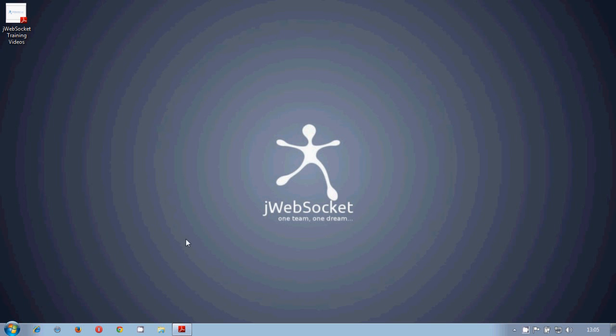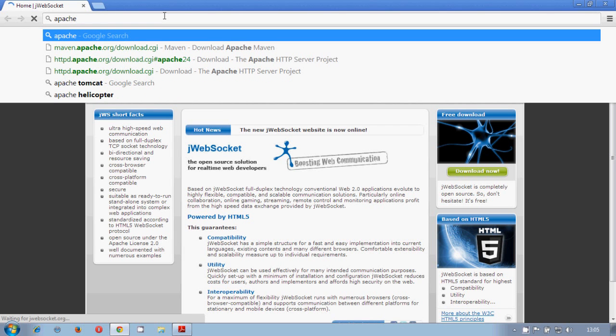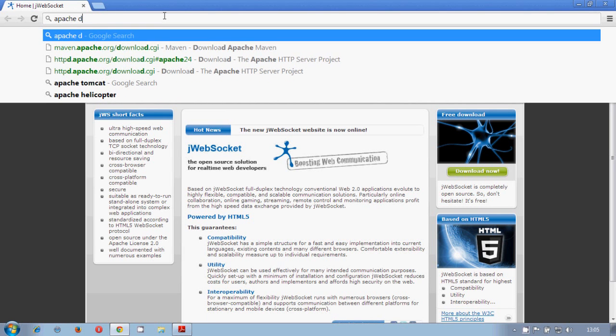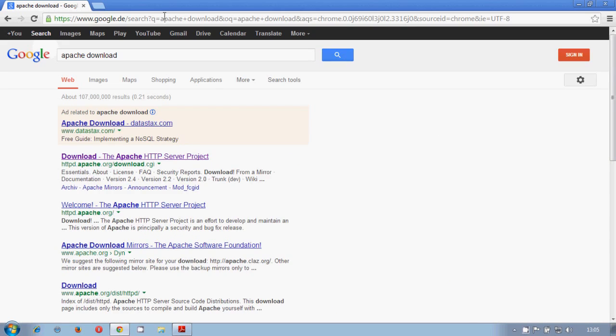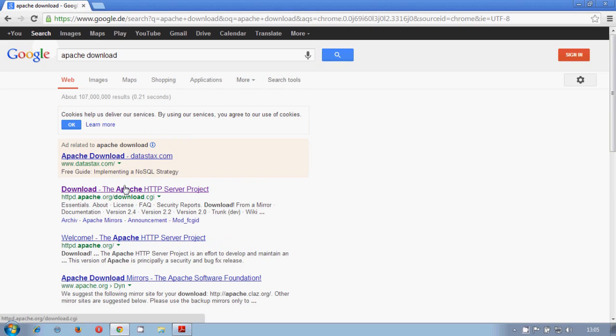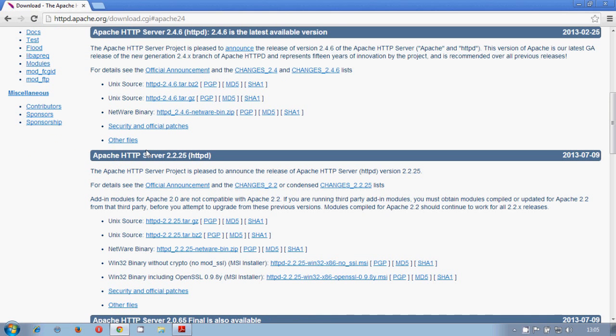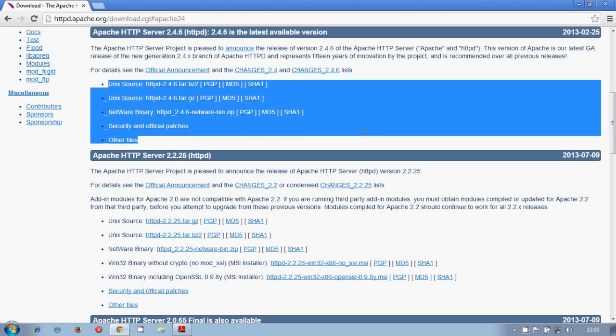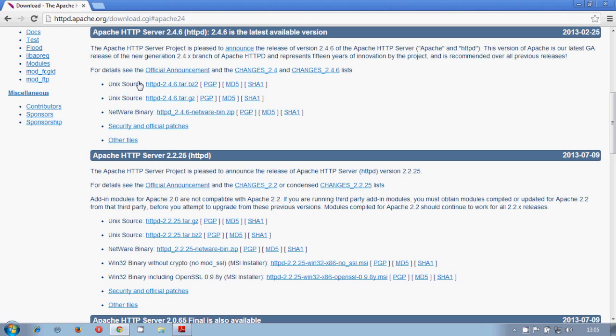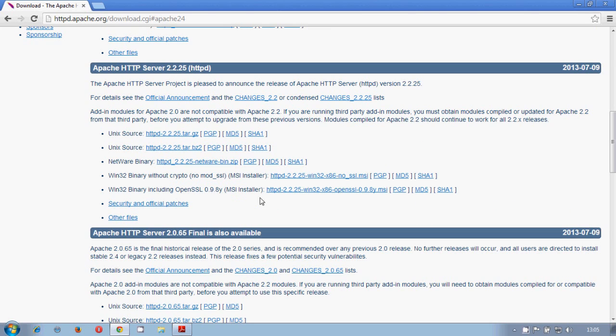So let's try to download Apache web server in our case. We go to the Apache website and download. Unfortunately version 2.4.6 still does not bring any installation for Windows, but we can download any lower version.